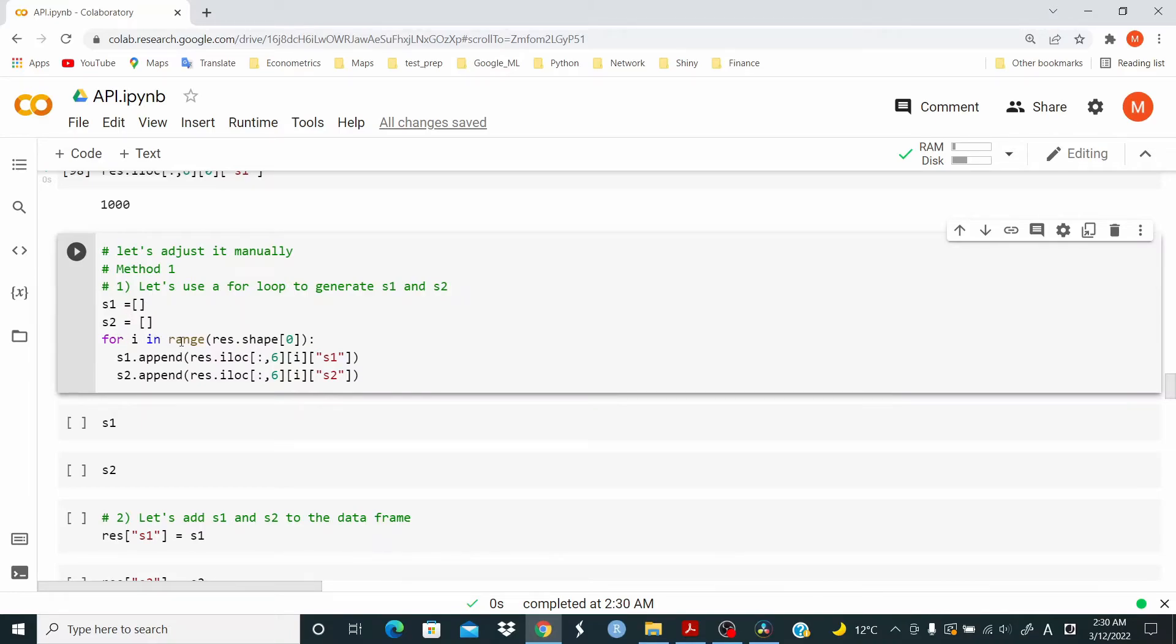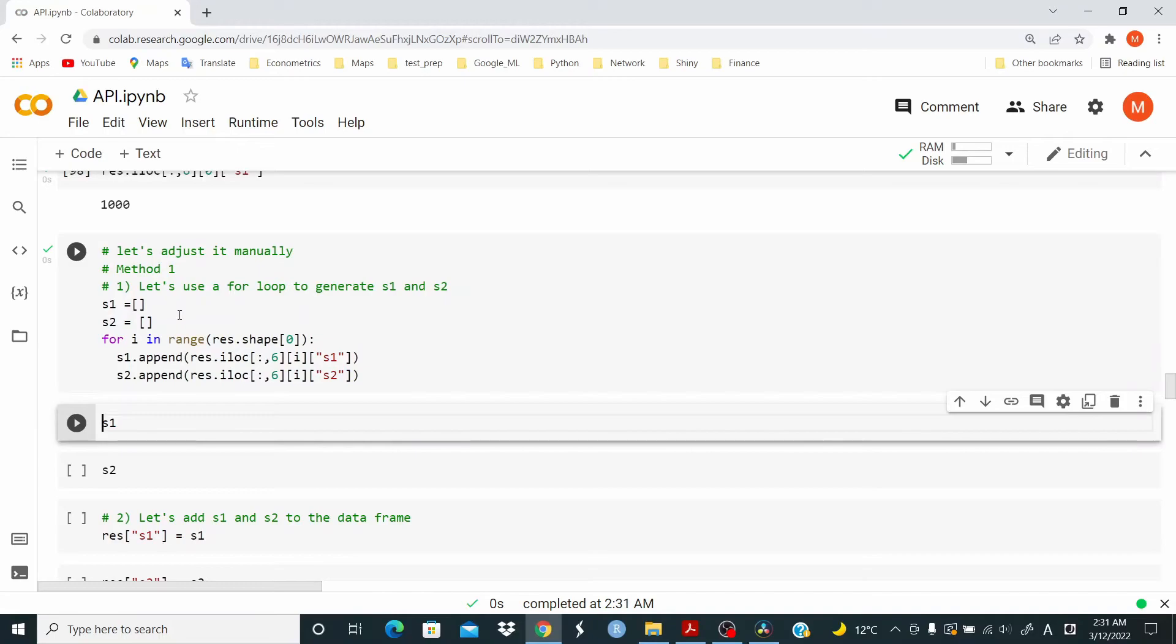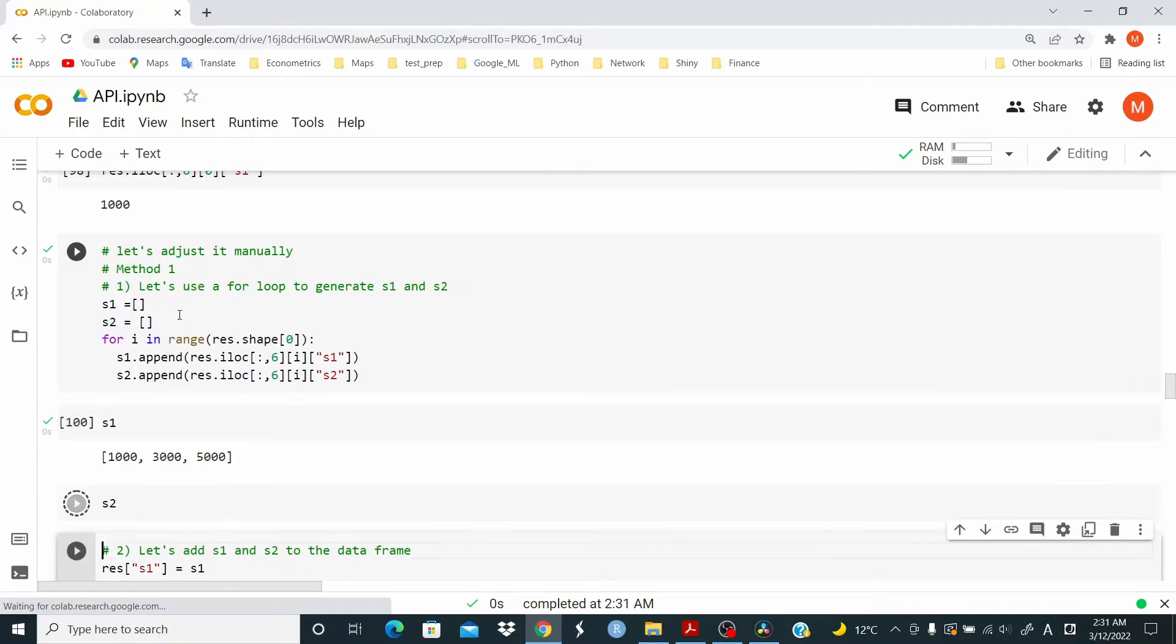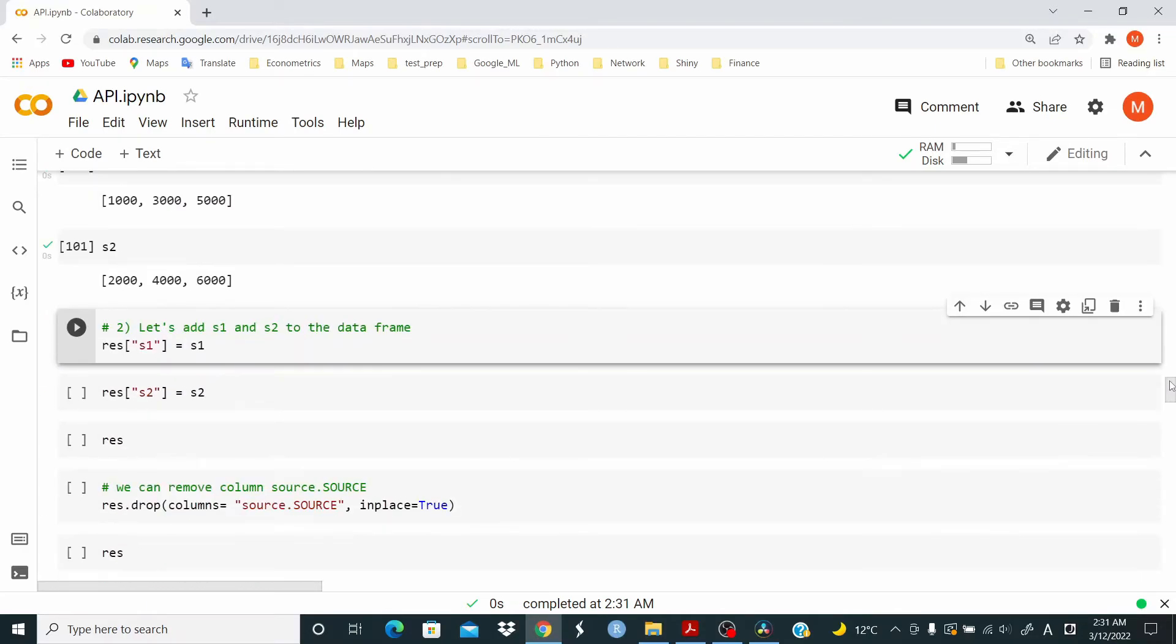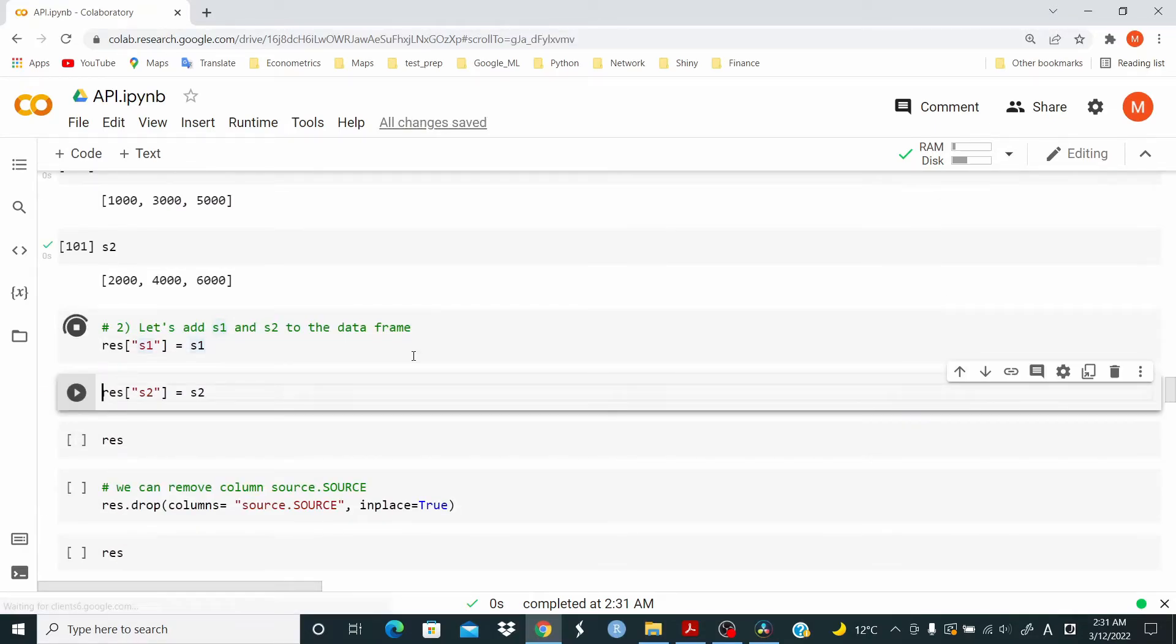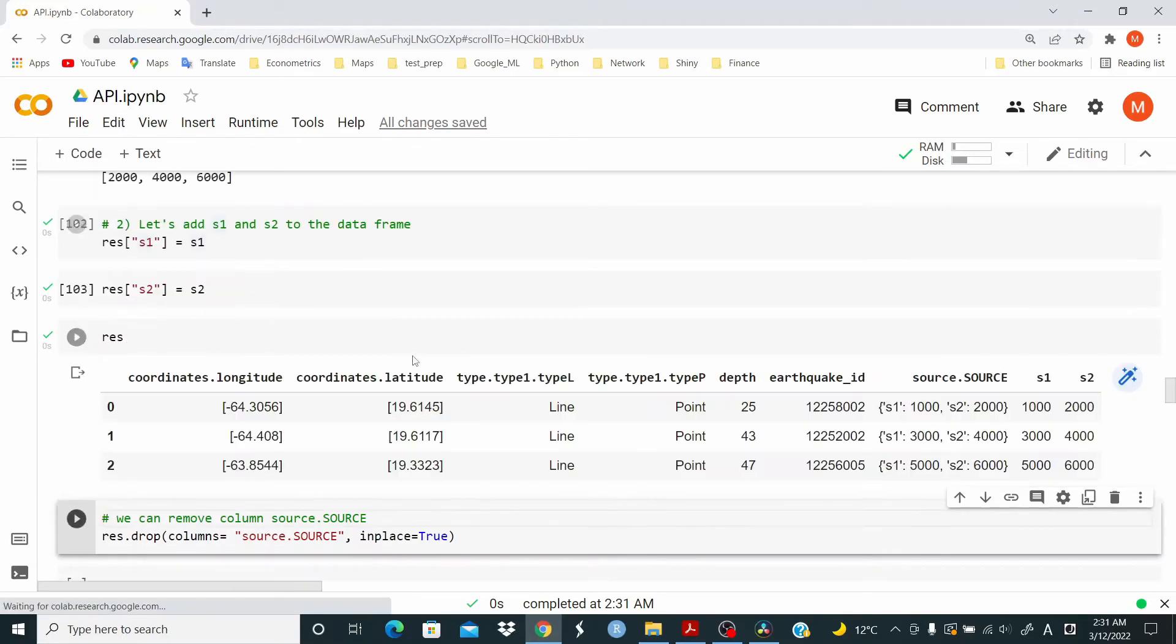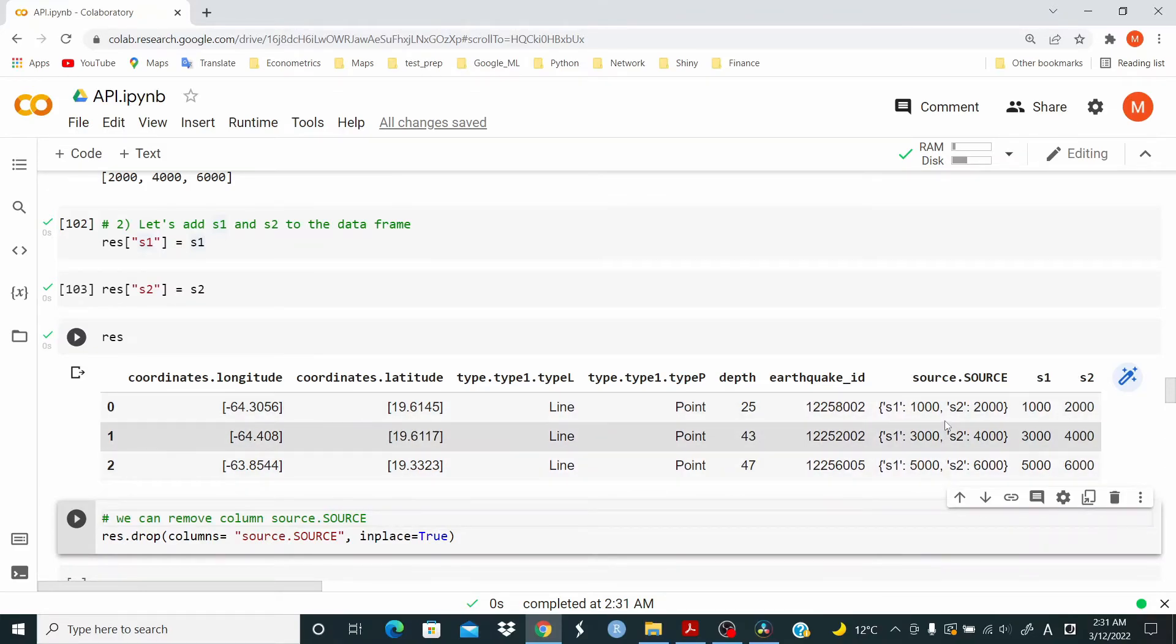Then we use the for loop to extract the information for S1 and S2 from the data frame and append to this S1 and S2 object. Now that we have S1 and S2, we can add back to the data frame. Now, as you can see, we have S1 and S2 and we can drop this column here.